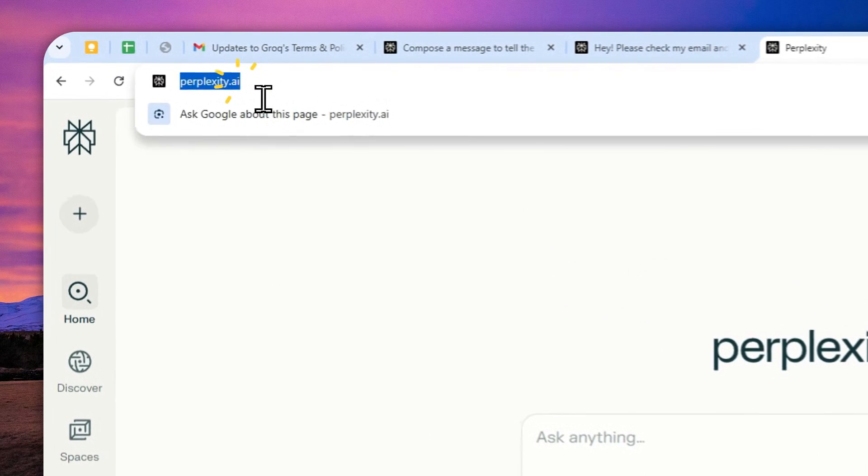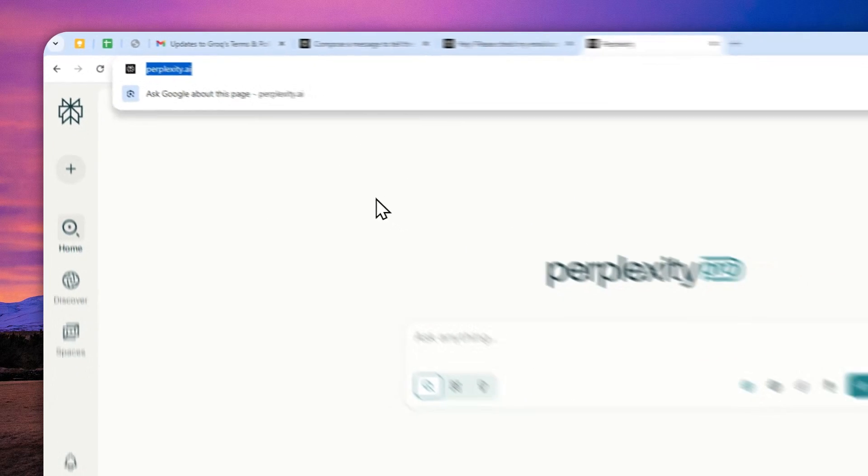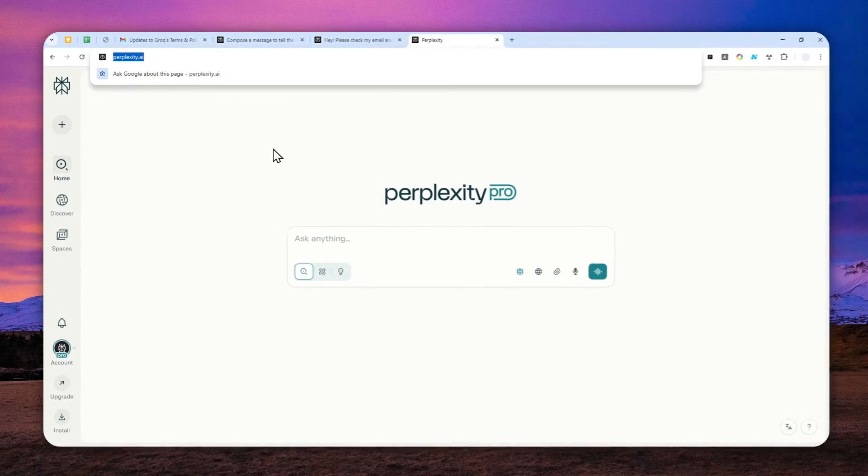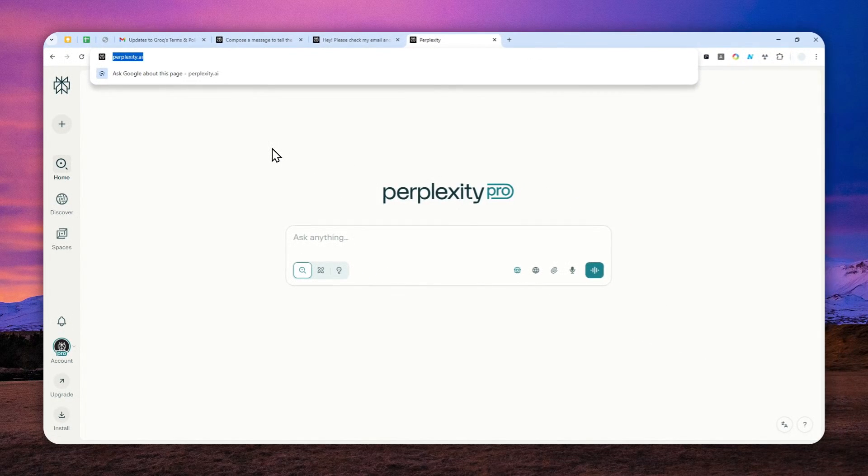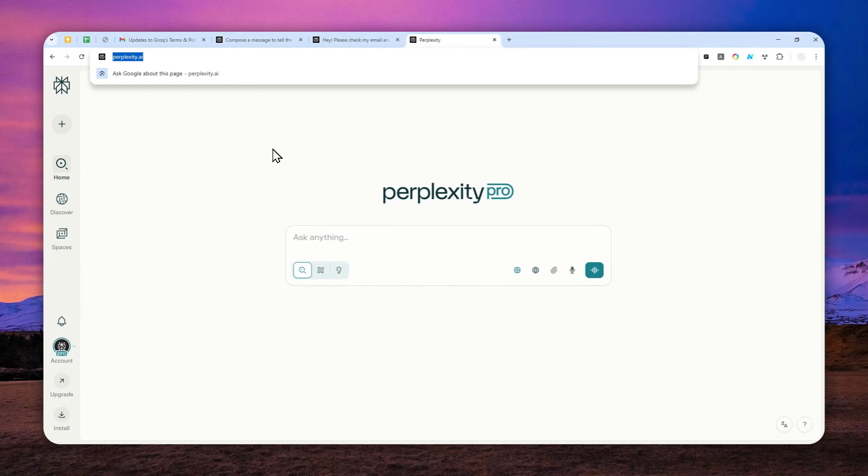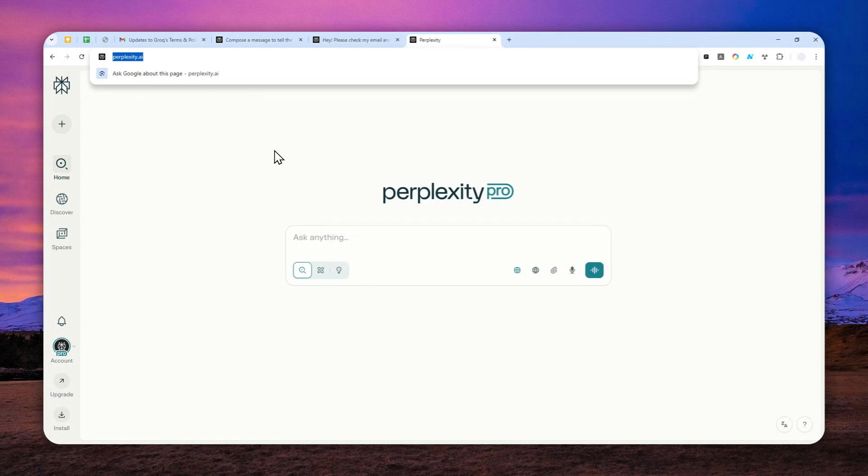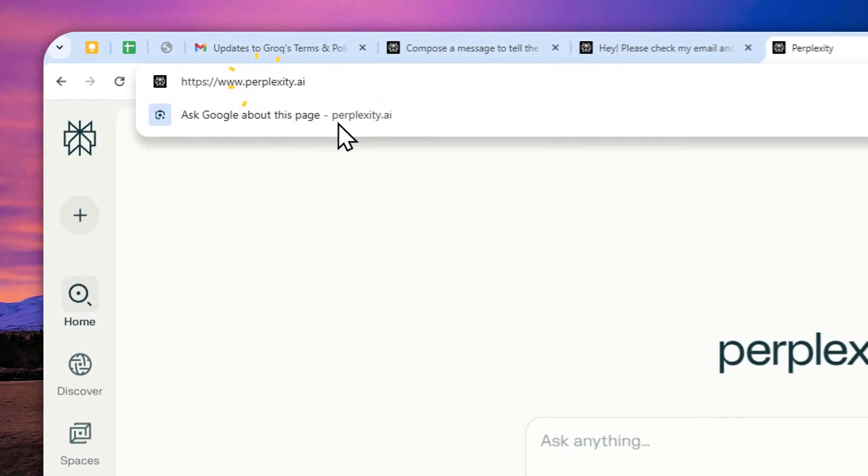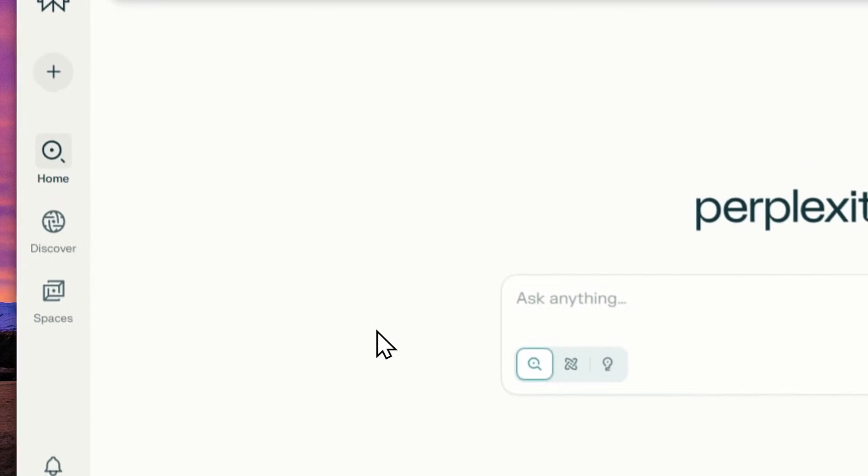Let's navigate to Perplexity.ai and by the way right now this feature or the menu to access the connection between Gmail and Perplexity can only be seen if you're using the desktop or web version of Perplexity. I think it's not accessible in mobile so make sure that you're using the desktop or web version.